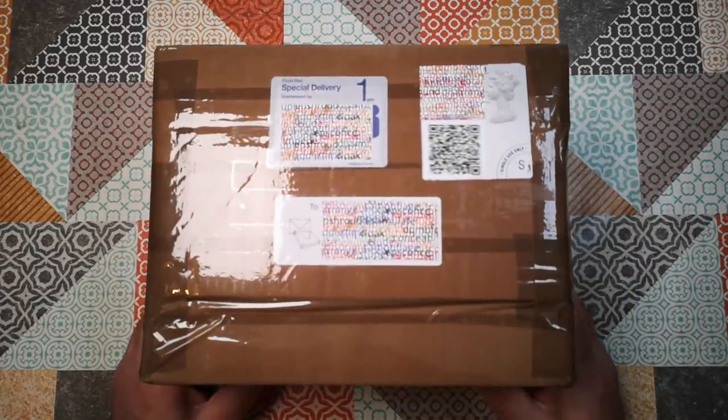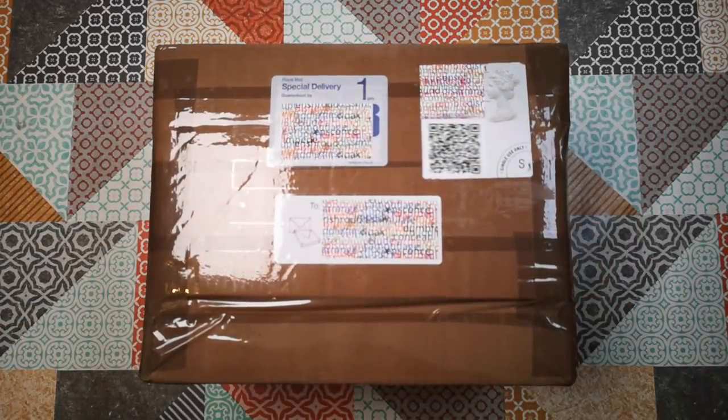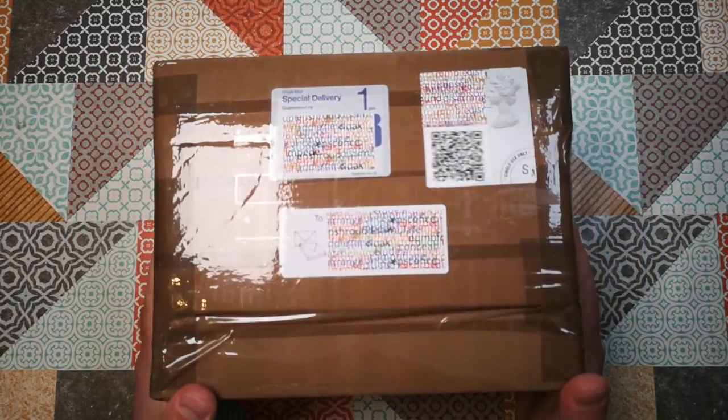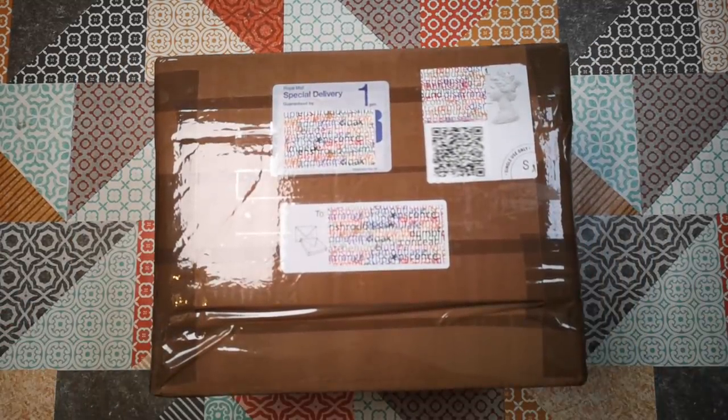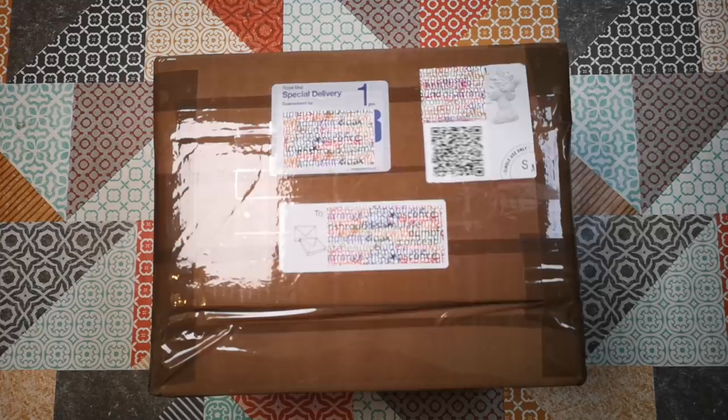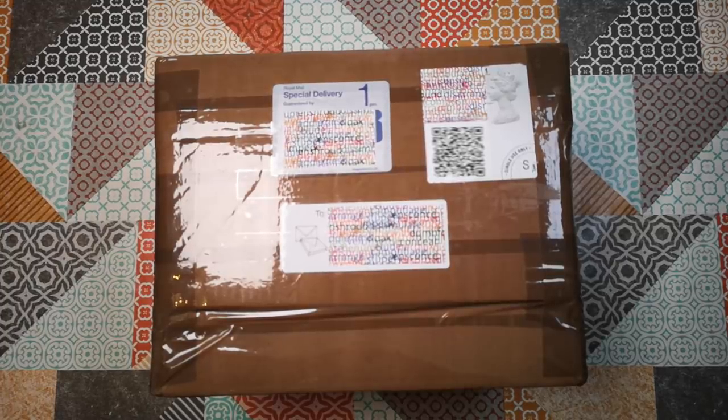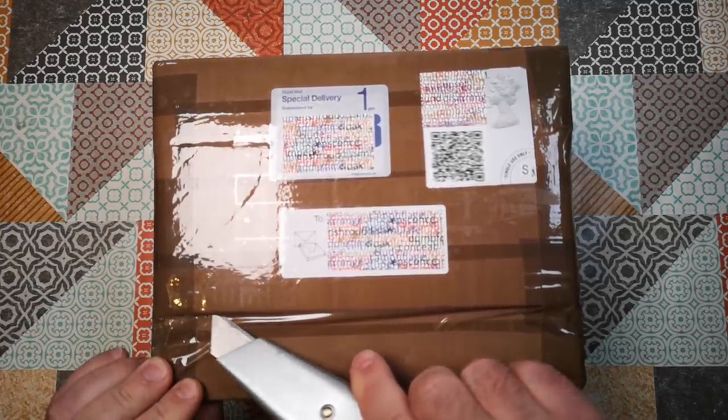A parcel has arrived and I am really excited about this. Almost breathless with excitement in fact. Let's open it up and see what we've got in here.